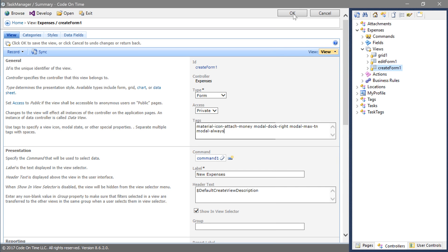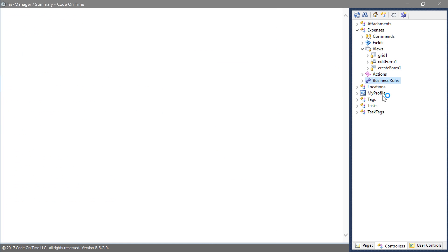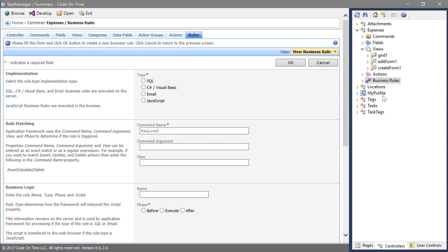Create a new business rule. Let's create a SQL business rule that runs on command new.